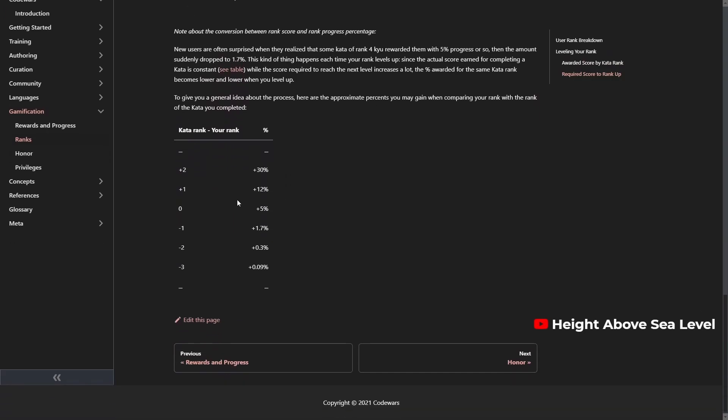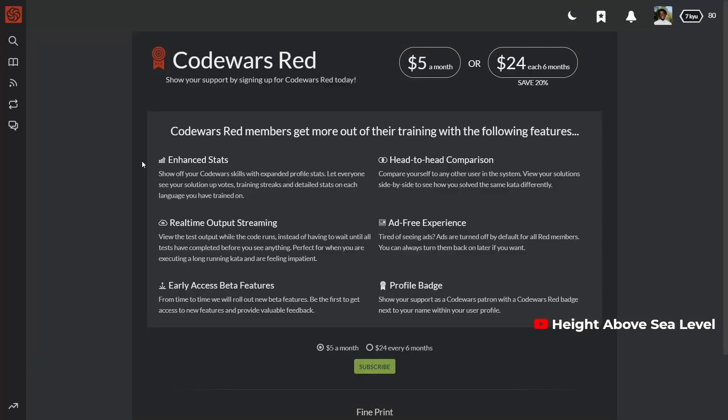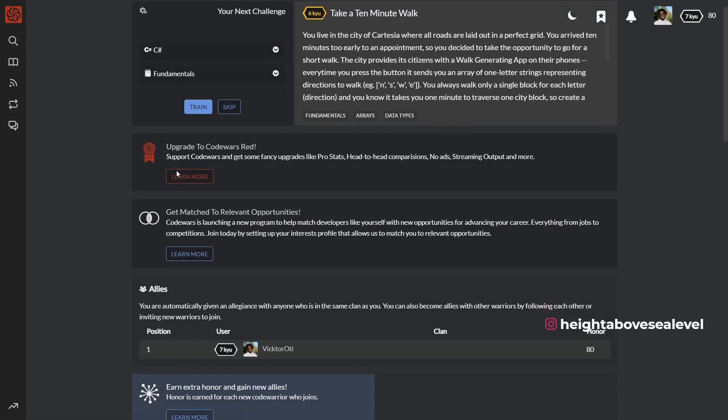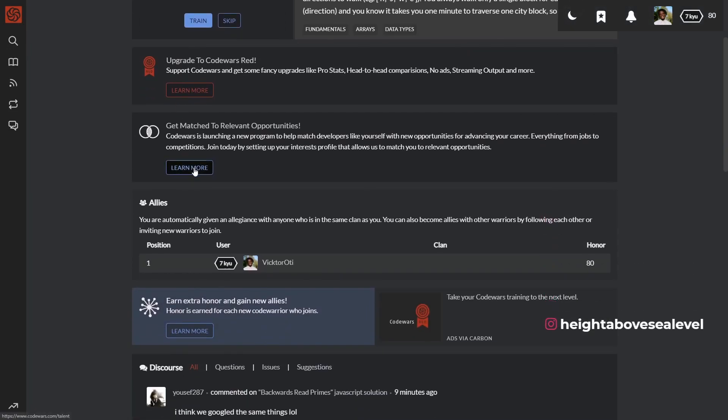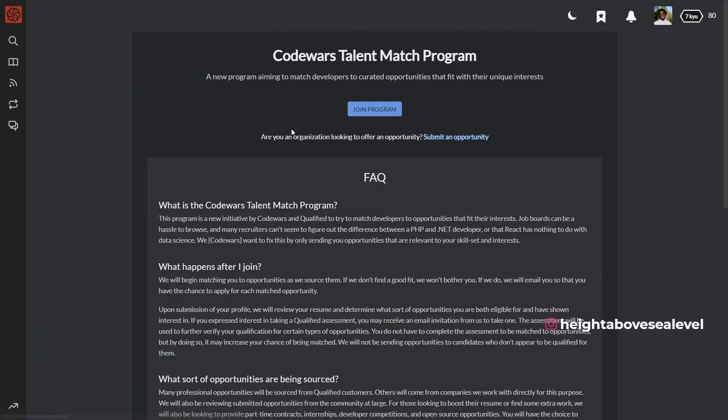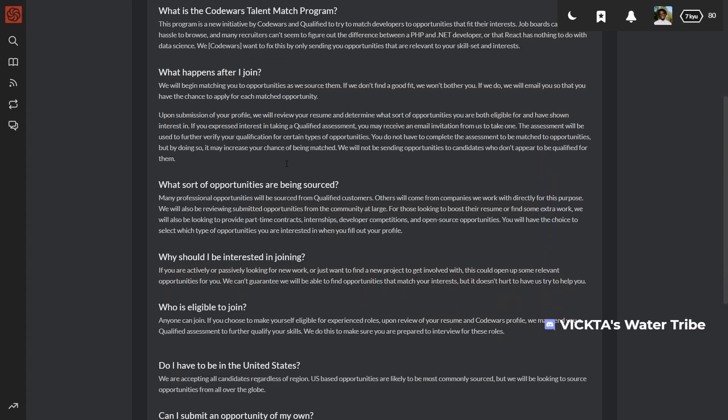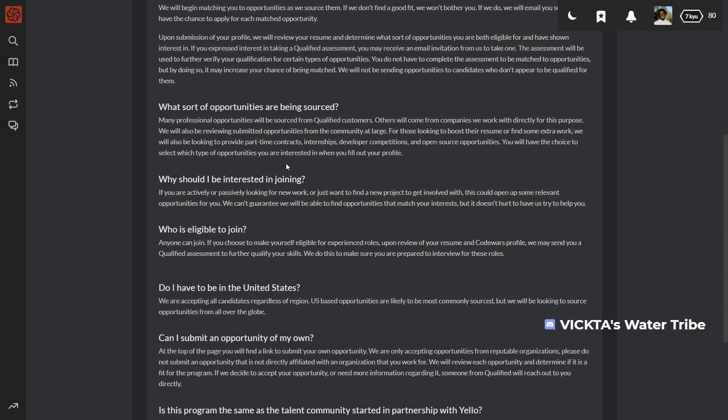As for the cons, Codewars is very limited when it comes to setting you up for interviews or connecting you to companies that are hiring. It recently launched a program to connect programmers with job opportunities so only time will tell how successful that turns out to be.